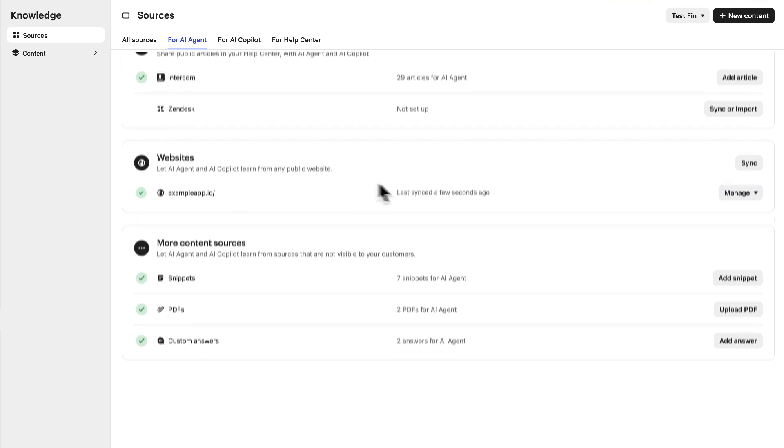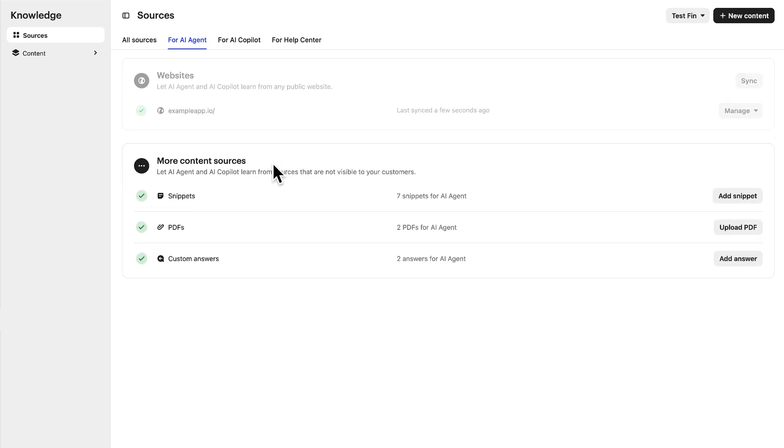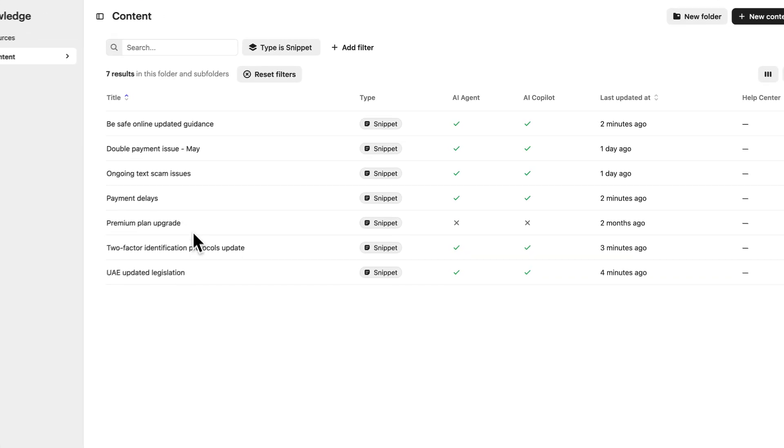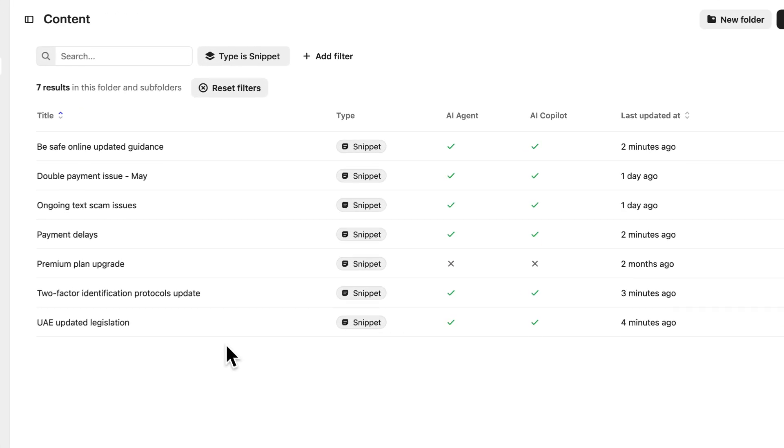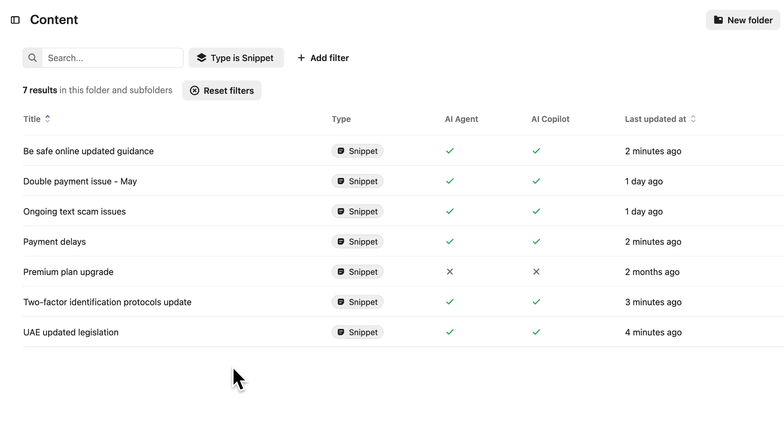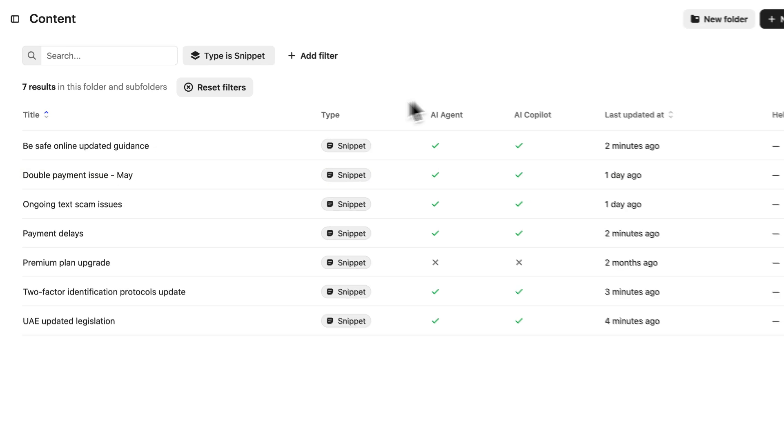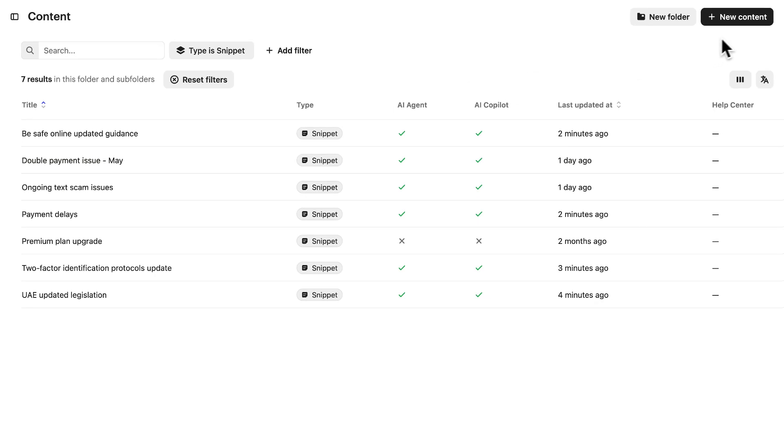And this final group is for sources that aren't customer-facing, but you want Fin AI Agent to be able to share the information with your customers. For example, snippets are for small bits of information that don't appear anywhere else, but will help Fin provide better quality answers to your customers. It could be for specific details not relevant to everyone, or extracts of larger sources you don't want to link to as a whole. You can enable snippets you already have, or create new ones right here.